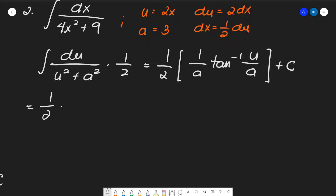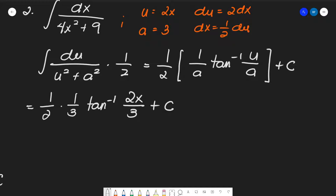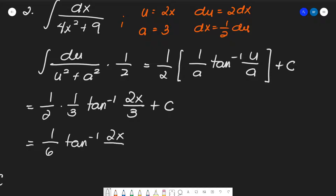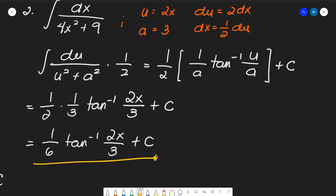So we have (1/2) times (1/a), where 1/a equals 1/3, times arc tan of 2x over 3, plus C. Simplifying, we get (1/6) arc tan of (2x/3) plus C. That is the final answer for number two.